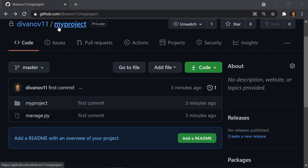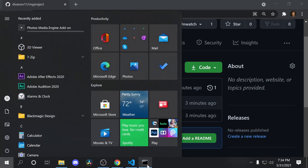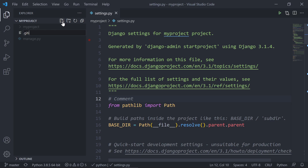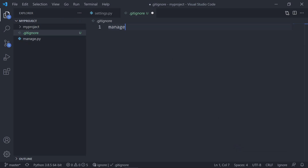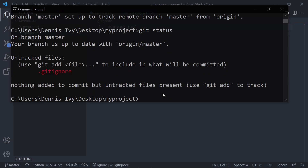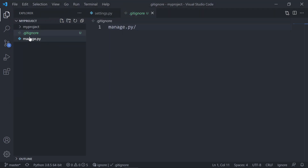Two things I wanted to cover quickly: how to clone a repo, and how to ignore files. For those working in Django or anyone needing to ignore some files — let's say you have a virtual environment or you want to ignore manage.py — we can create a .gitignore file. Once we create that, we specify the file name, like manage.py, and it will now ignore that file. Next time you run git status, that file won't appear. This is mainly useful to hide passwords or ignore your virtual environment if you don't want that pushed live.